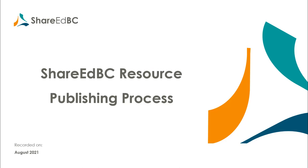Welcome to the ShareEdBC How-To Video Series. This video covers the process of publishing a resource from the moderator perspective. There are two types of publishing processes on ShareEdBC.